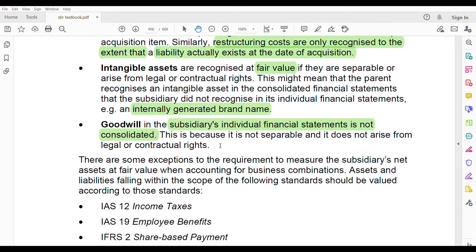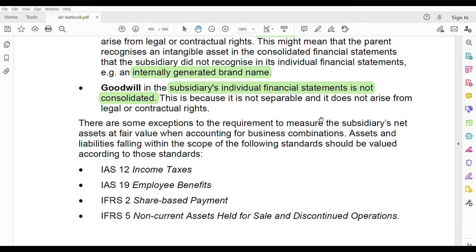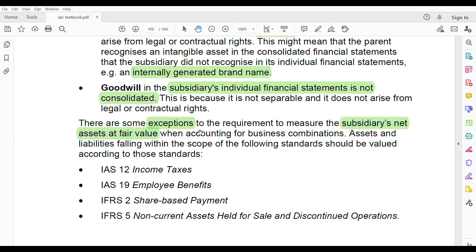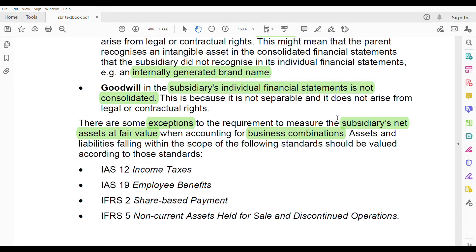There are some exceptions to measuring the subsidiary's net assets at fair value when accounting for a business combination. Some liabilities falling within the scope of specific standards should be valued according to those standards, not at fair value.